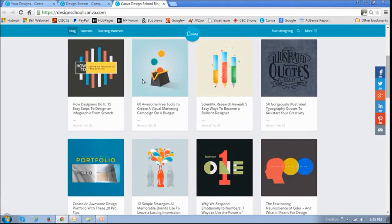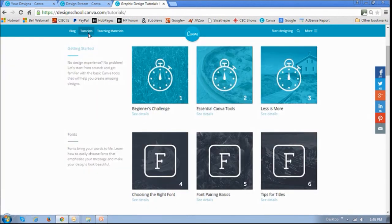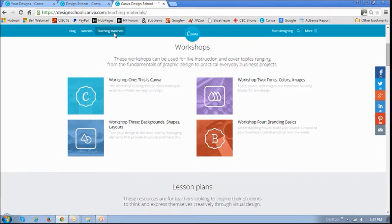They also have a blog section, and you will find very informative blog posts on design and visual marketing. They also have a whole bunch of helpful tutorials in this section. As well as if you go to the teaching materials section, you will find extensive workshops.